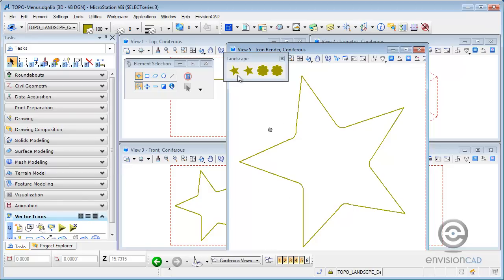So this concludes our tip with working with vector icons in the new release of MicroStation V8i Select Series 3. For more tips and tricks, please visit our website, EnvisionCAD.com. Thanks for watching.